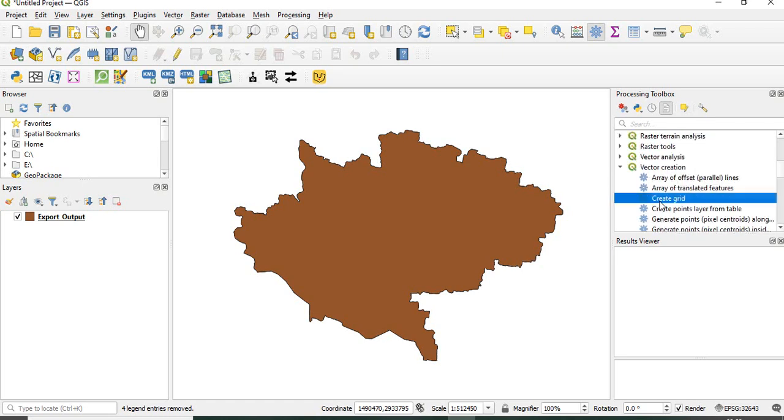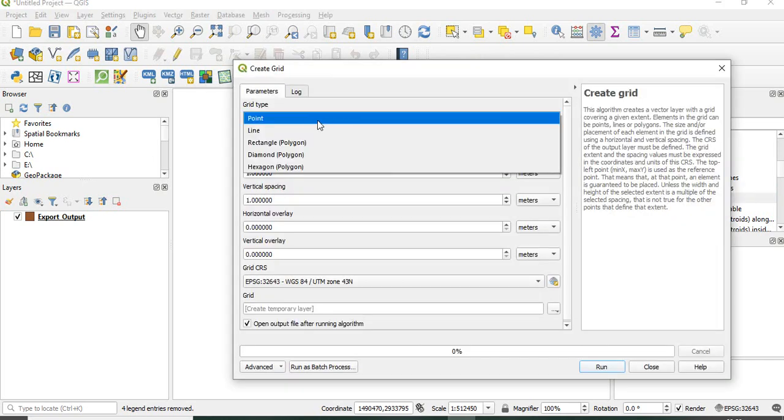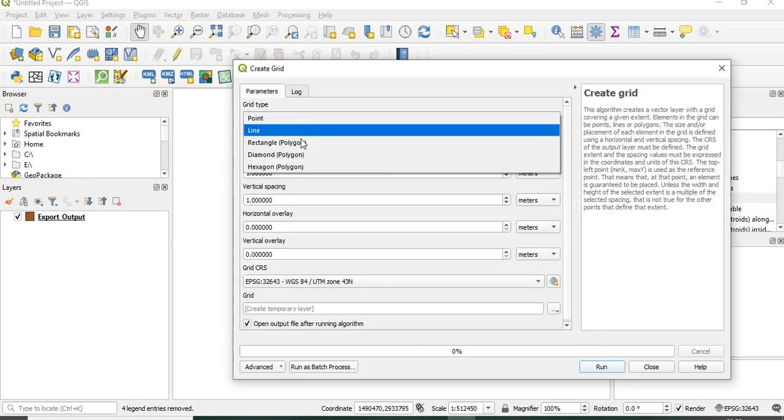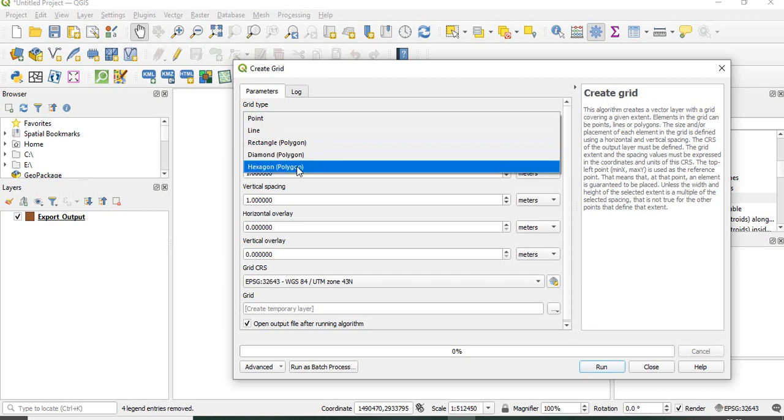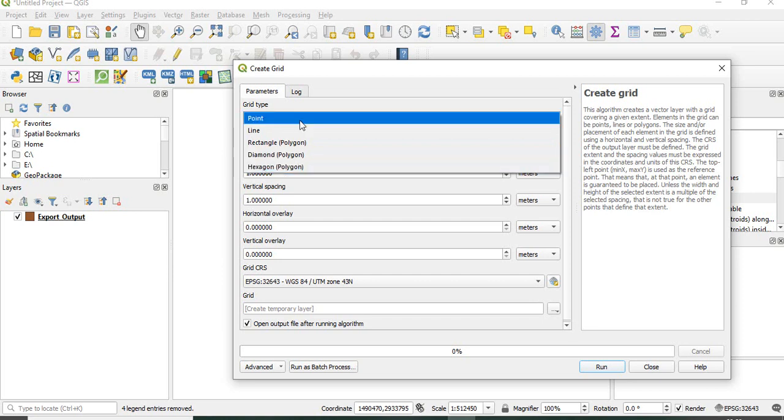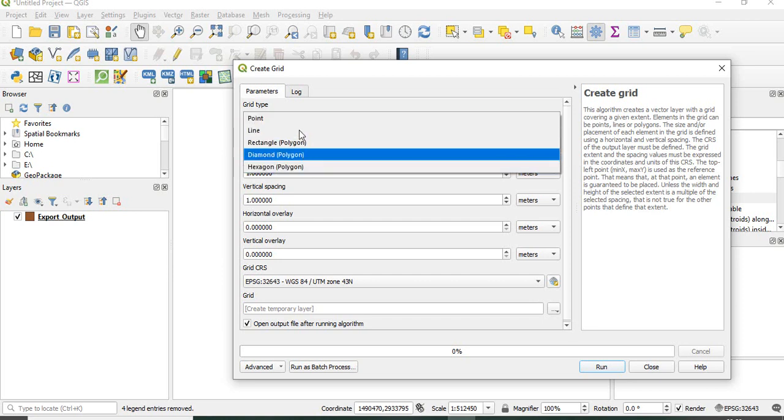In create grid we will see first. Here grid type you can have point, line, rectangle, diamond, or hexagon. You have many options here.